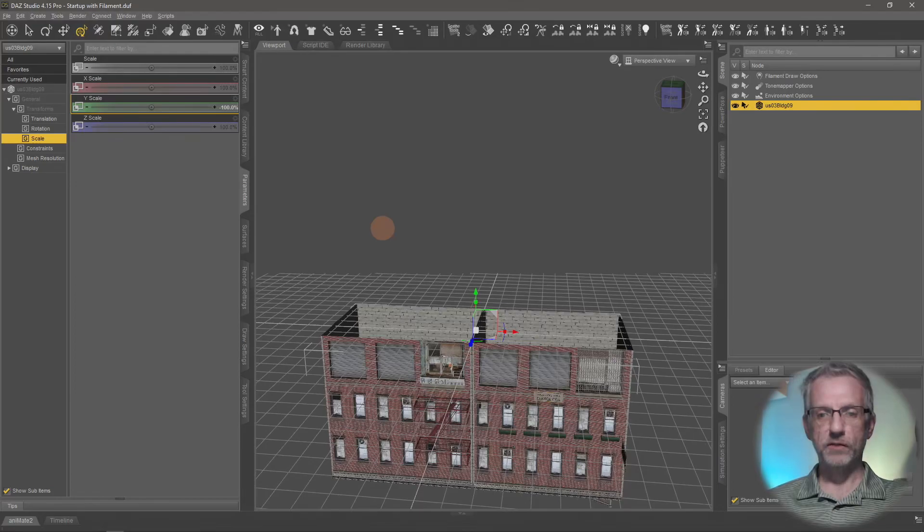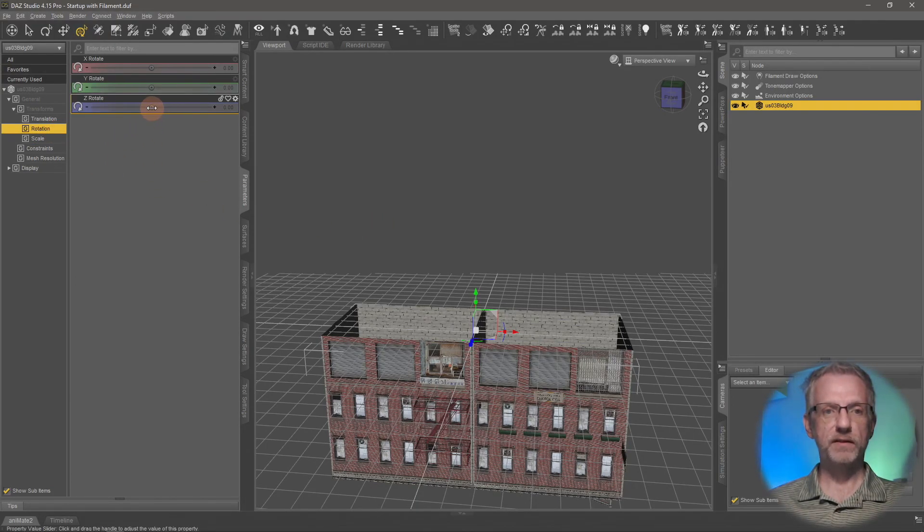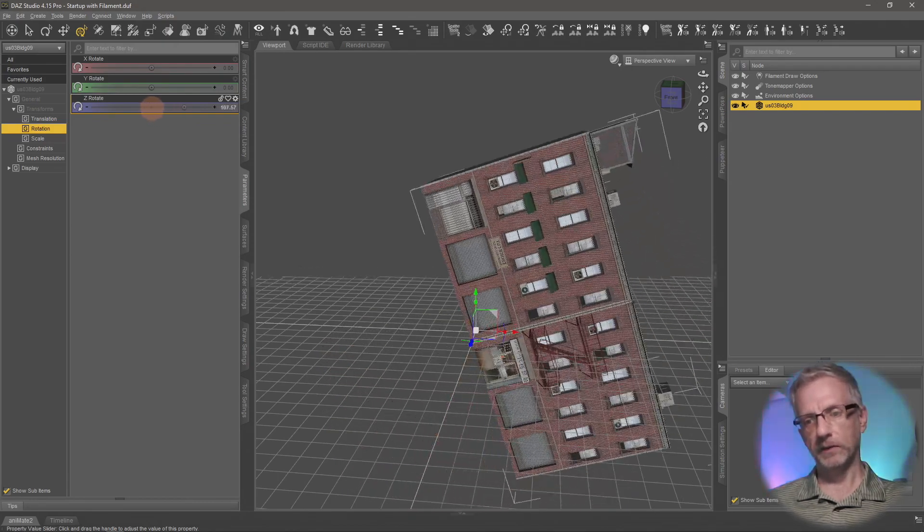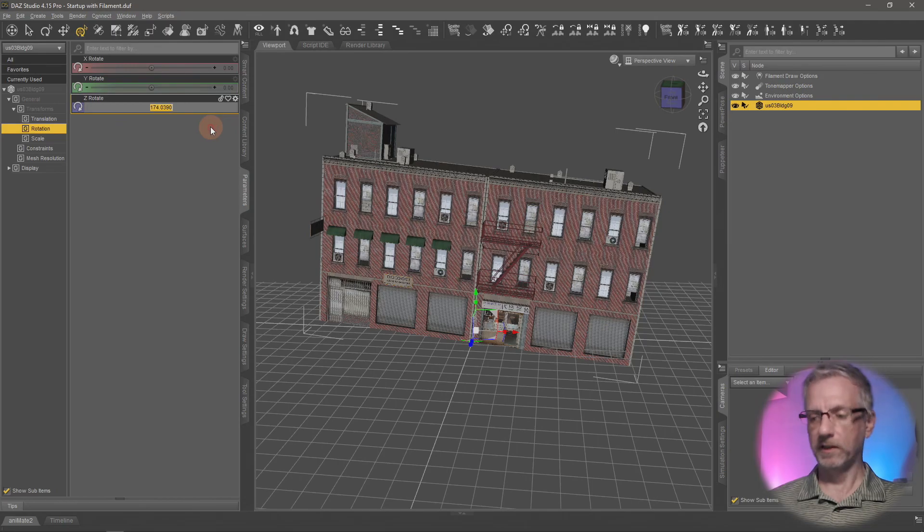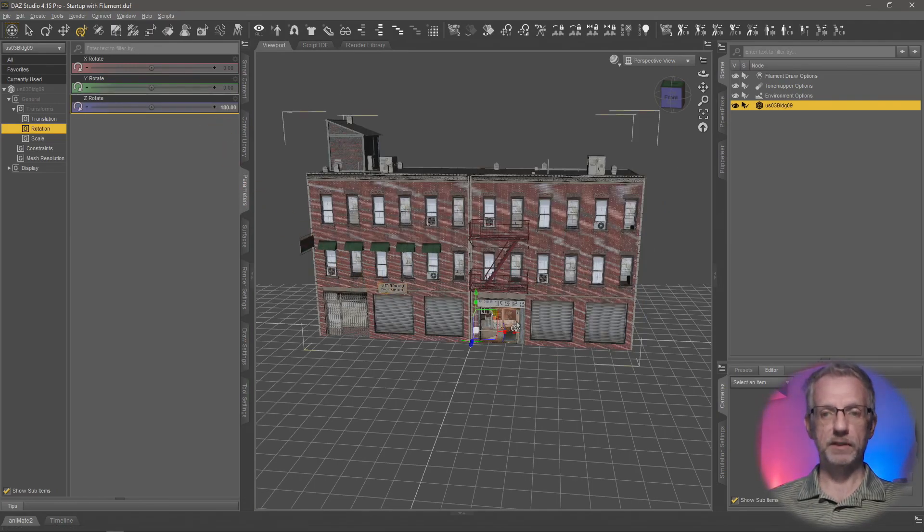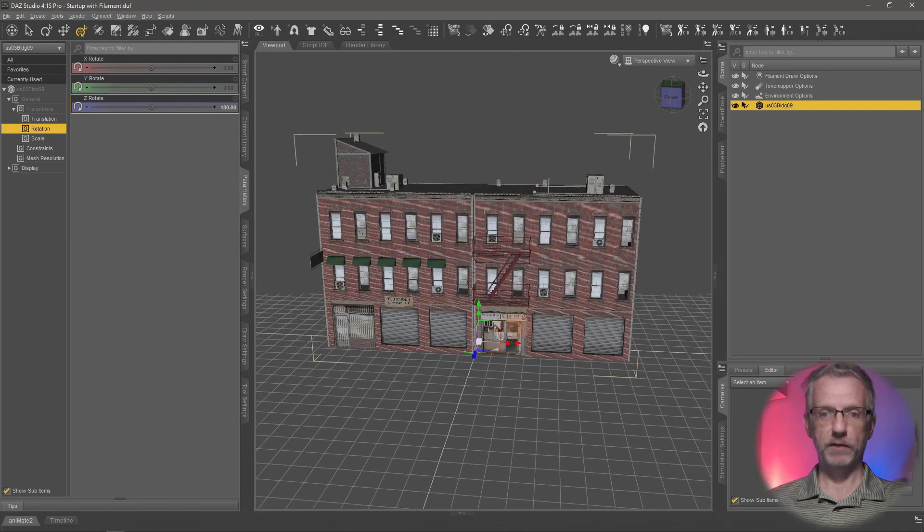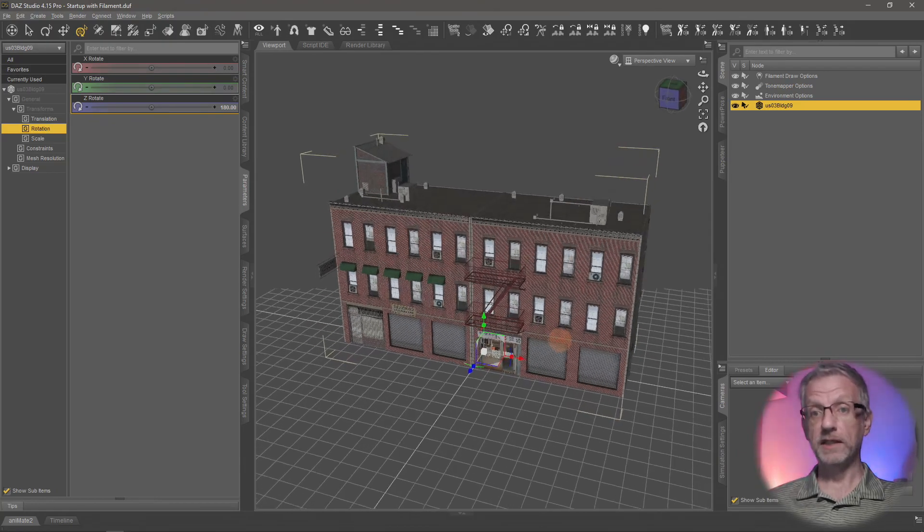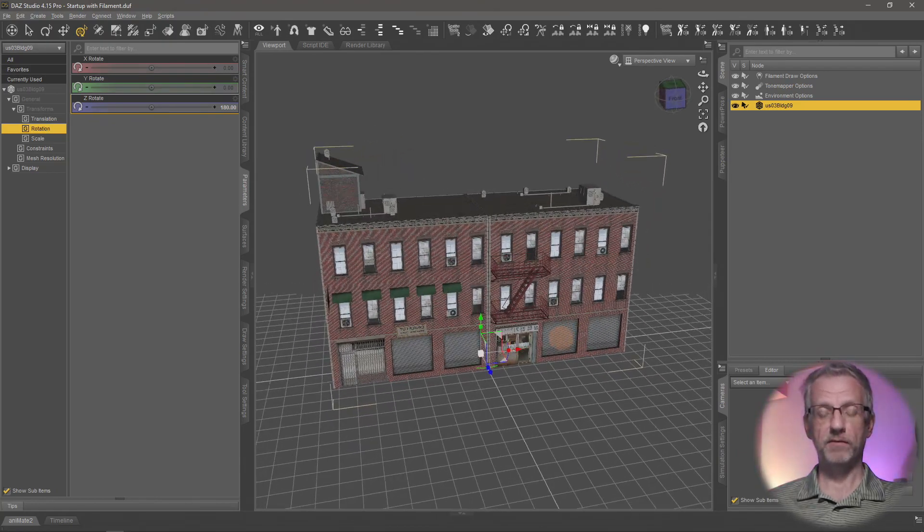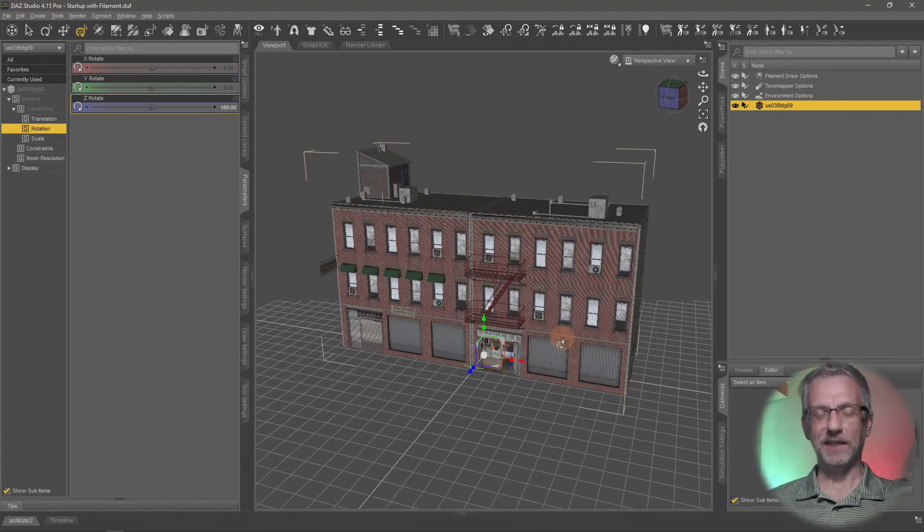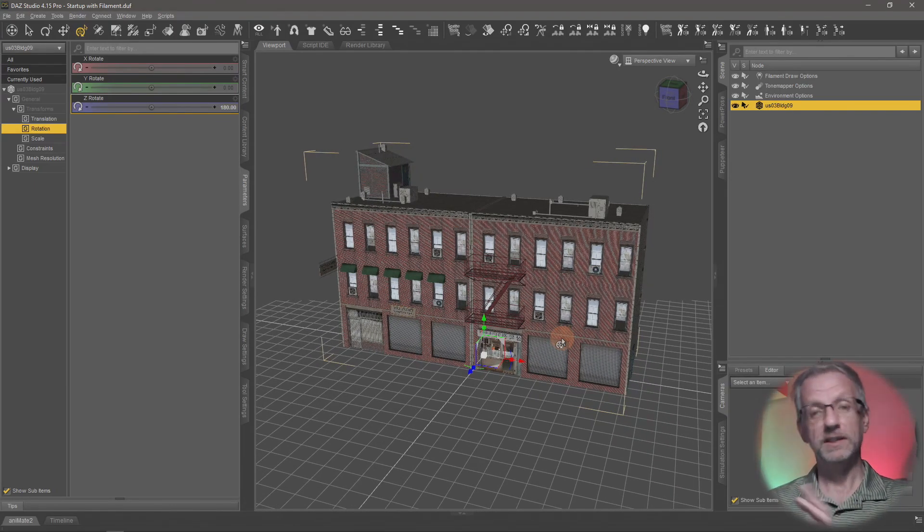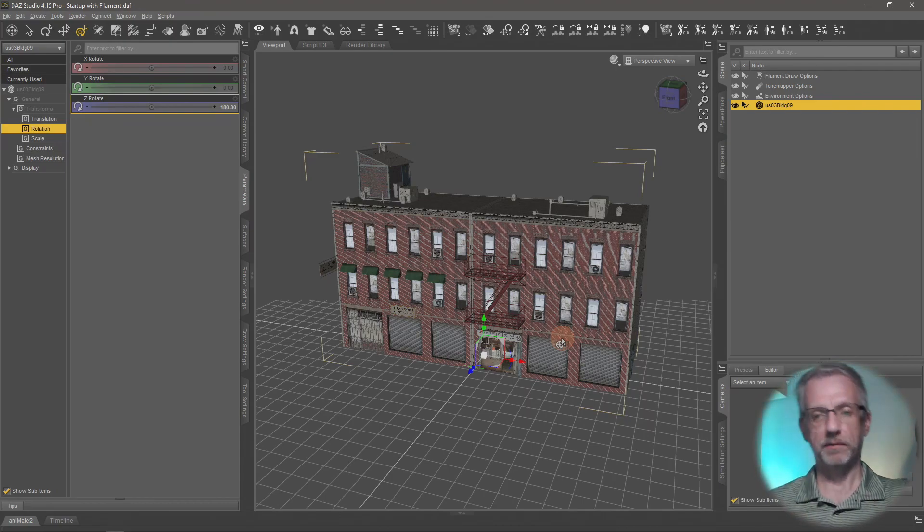So if we now go ahead and head over to the rotation value and then tweak the Z rotation, that's the blue axis, and we type in 180, then the building is exactly the other way around. And that is a really fancy, easy trick if you wanted to have a little bit of variation in your scene. If it's about buildings and you want them to look different and you don't want to go into a modeling application, this is how you can do that.